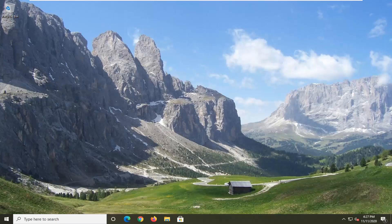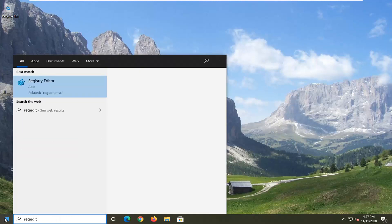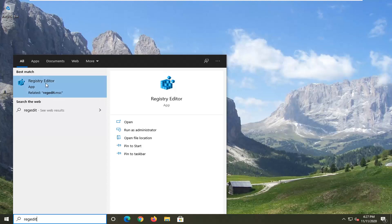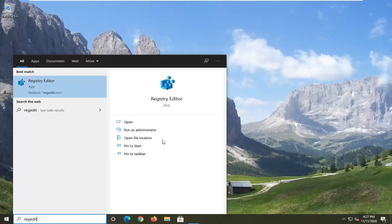So we're going to start off by opening up the start menu. Type in regedit so R-E-G-E-D-I-T. Best results should come back to Registry Editor. I want to go ahead and right click on that and select Run as Administrator. If you receive a user account control prompt go ahead and select yes.